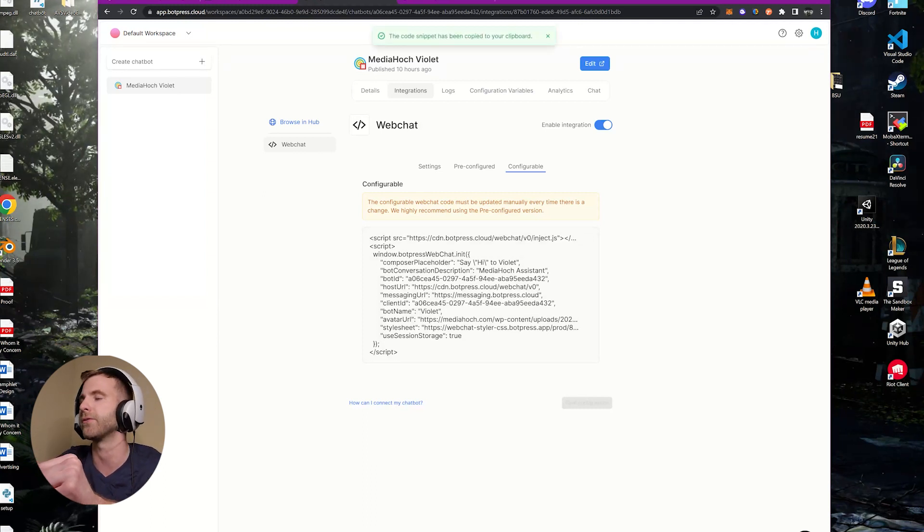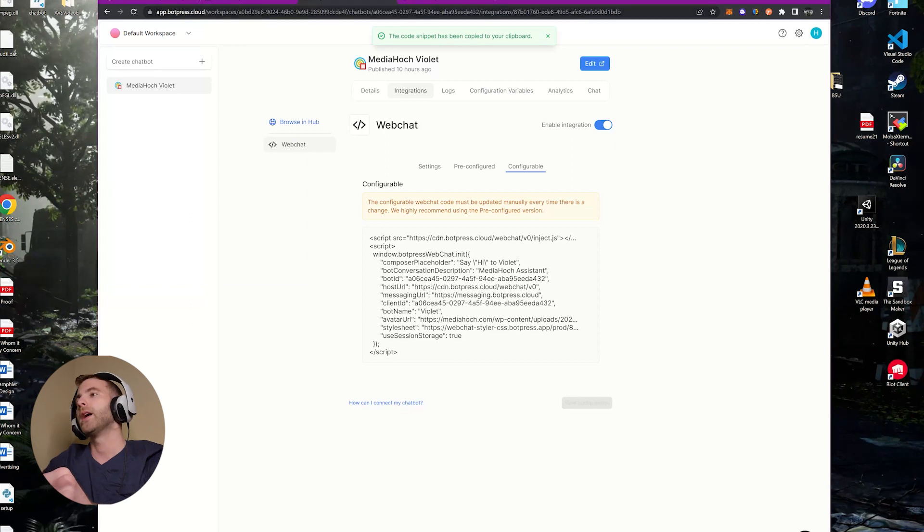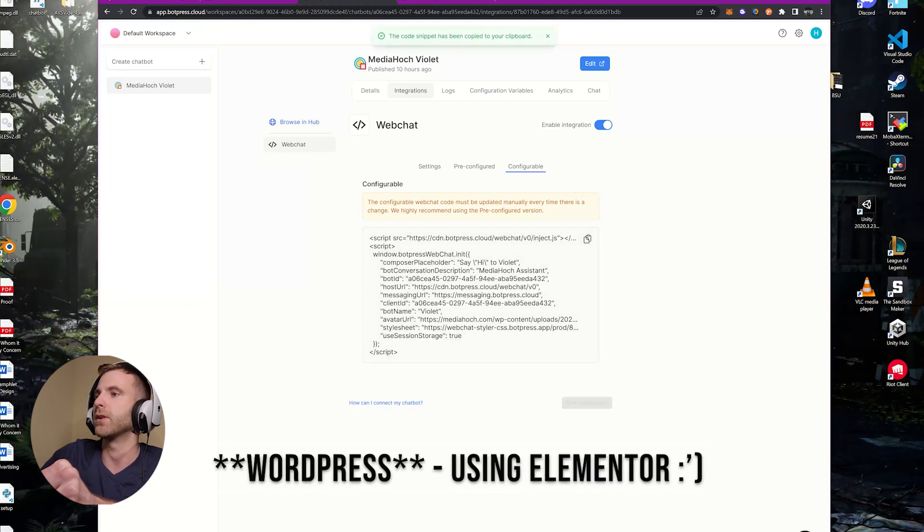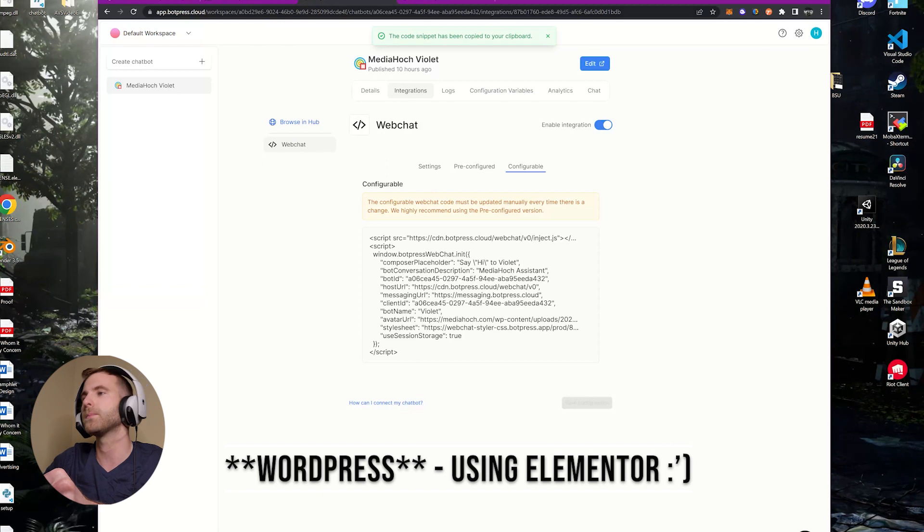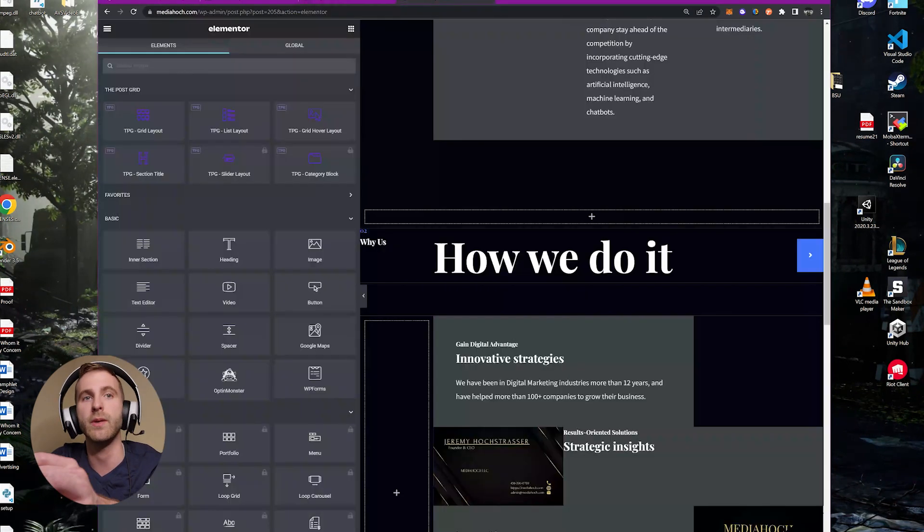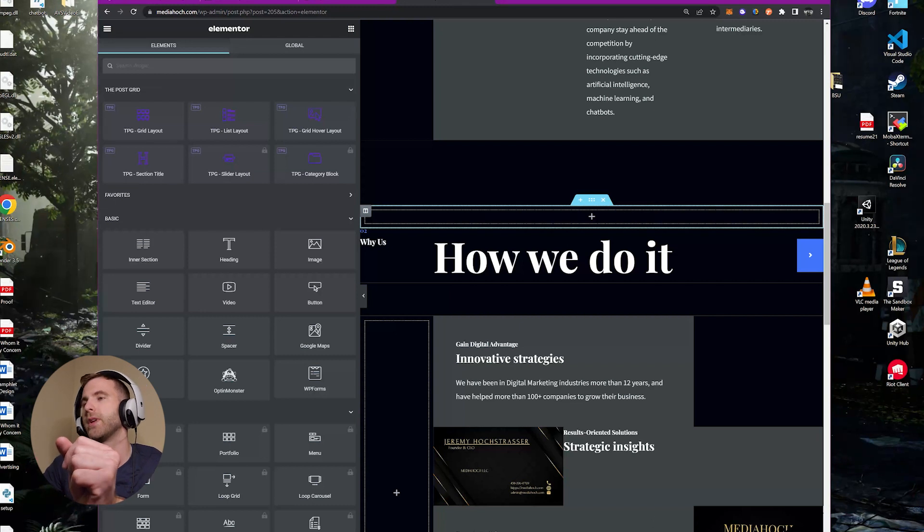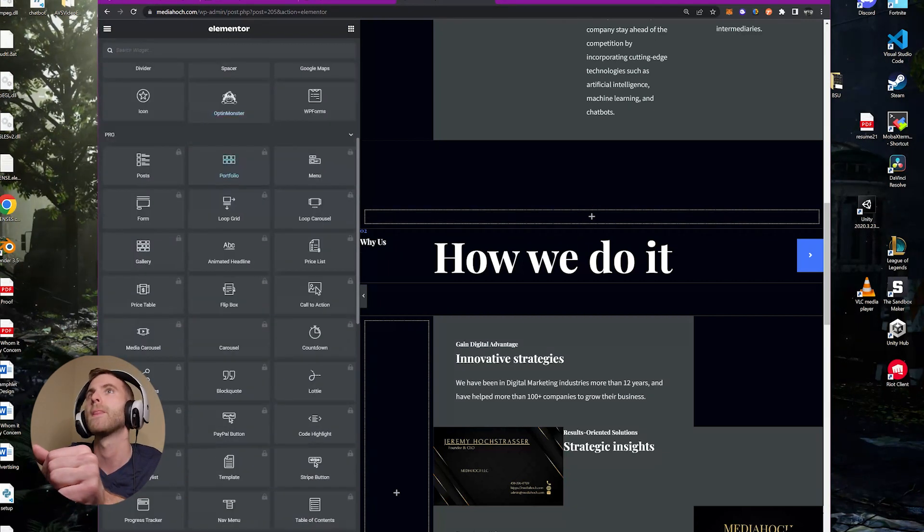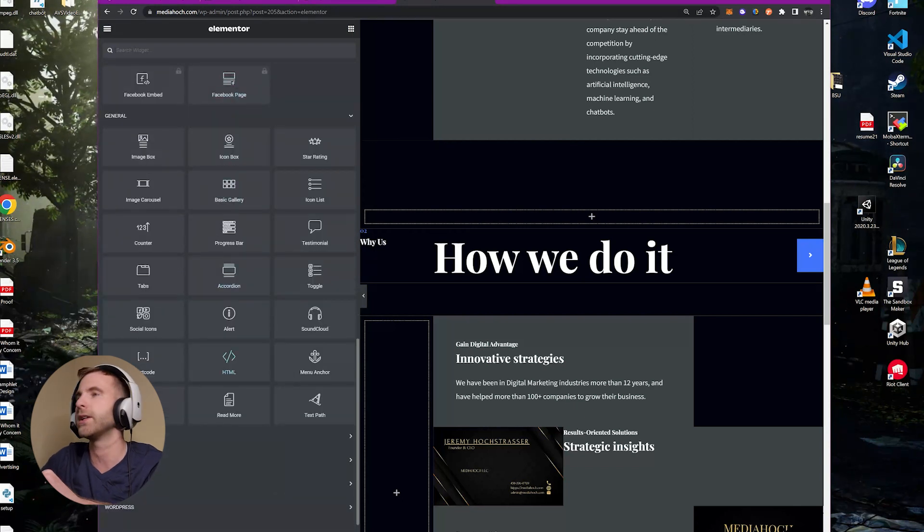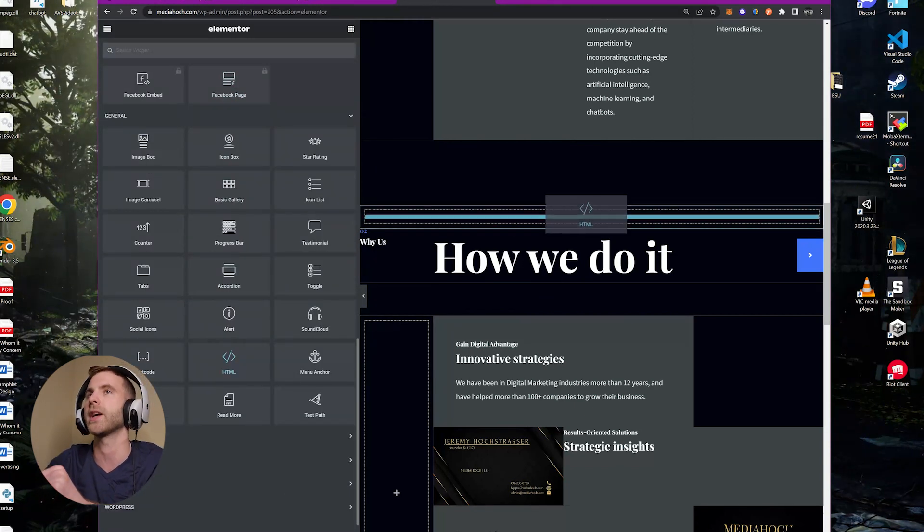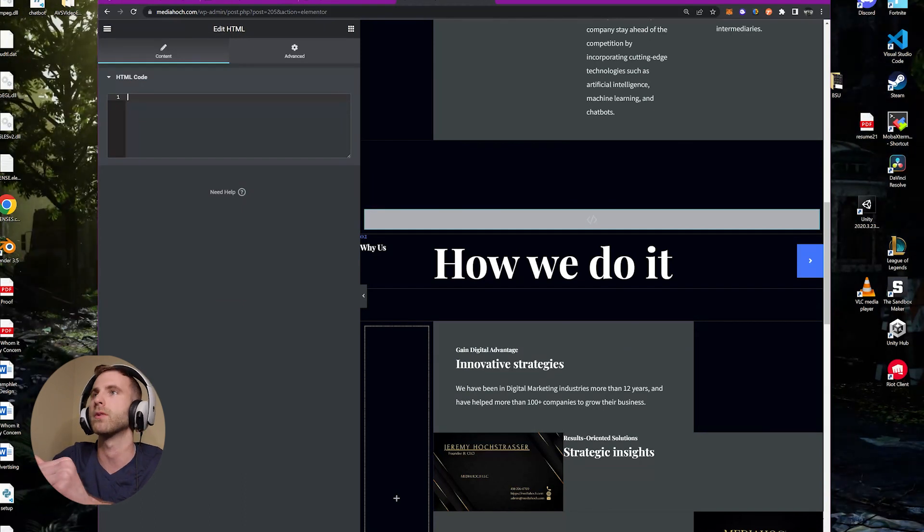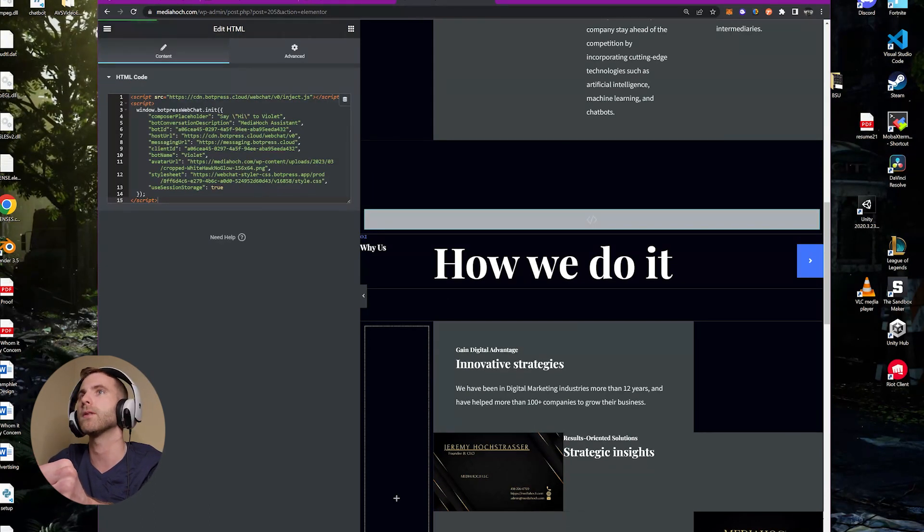After that, I have my website hosted on Elementor right now, but this would work with any website at all as long as you have access to implementing custom HTML. There it is, let's drag that in. You can put this anywhere on your site. Then I'm going to paste my configurable code into here, save the changes, push it to my website.